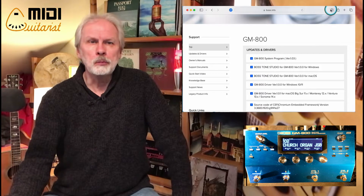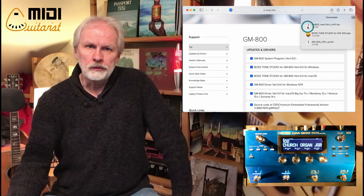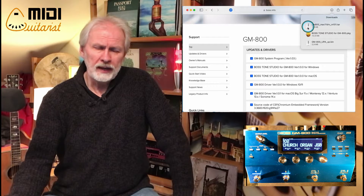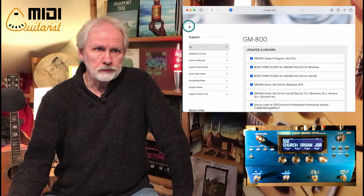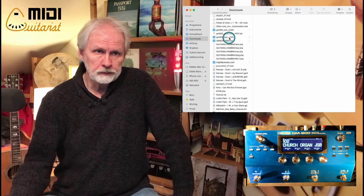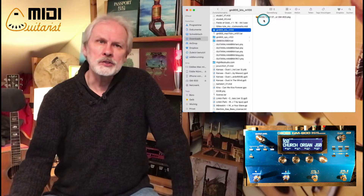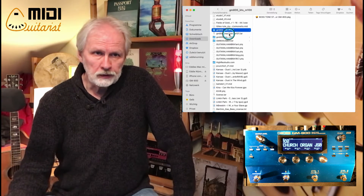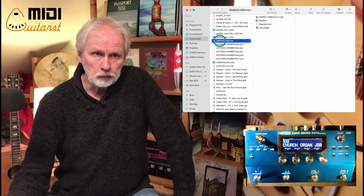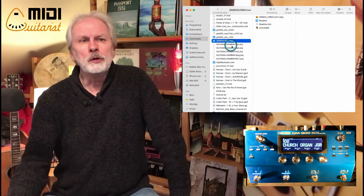Once downloaded, you'll have the Tone Studio installer, the driver which you need to unpack, and the firmware file which you should NOT unpack. The BOSS Tone Studio you can double-click and run through the installation. For the driver, double-click it and it will open — double-click the driver installer and install that as well. Then you're basically good to go, provided you have the right firmware version.